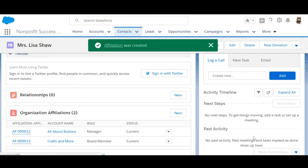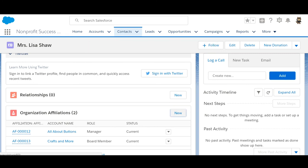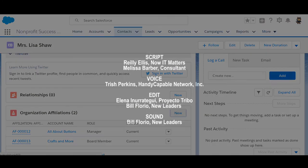Great! We've successfully added both affiliation records. For more details and best practices about organization affiliations, check out the NPSP documentation. Thanks for watching.